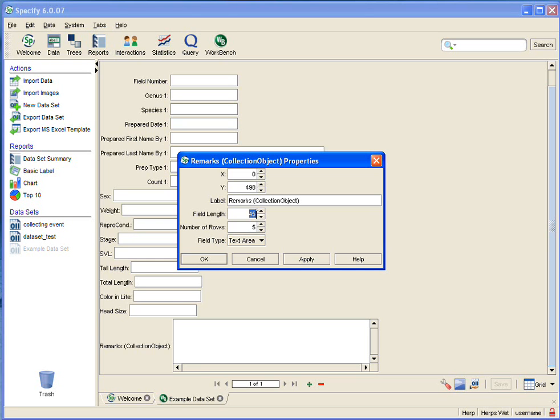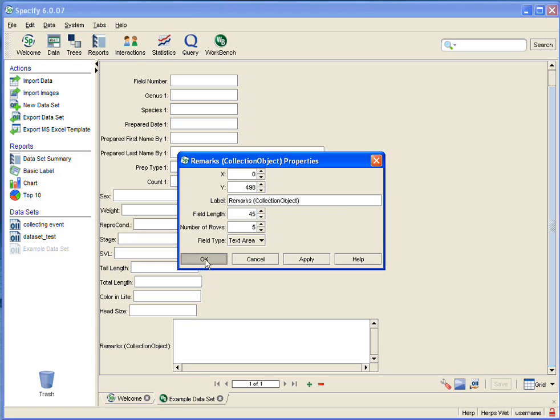And you can do this with any of these fields, but you want to check the length in the schema configuration first. Because when you upload the data or commit it to the Specify database, if you have typed in more characters than are allowed within Specify, then it will just be truncated—you will lose that data. So we are obviously okay with the remarks field though because it is huge, and I'm going to say okay.